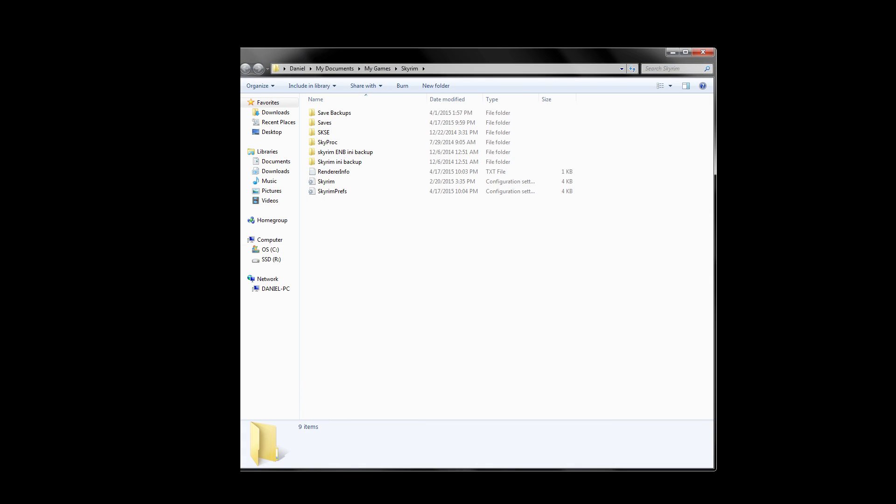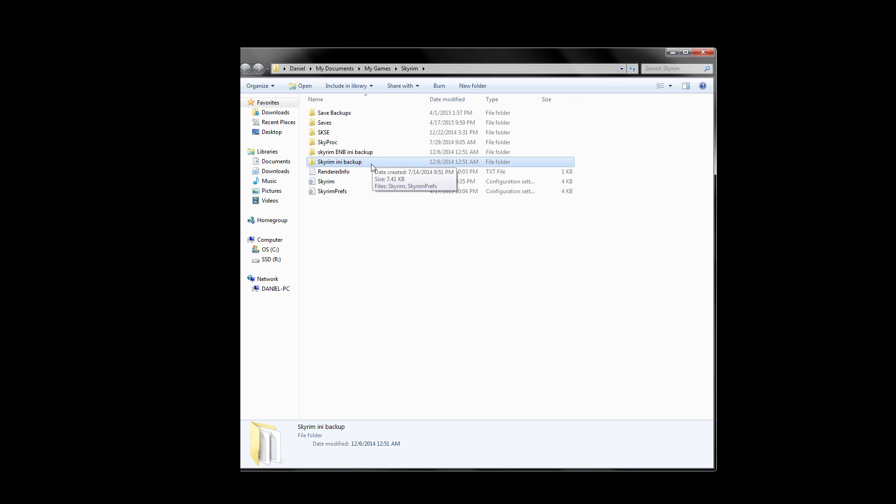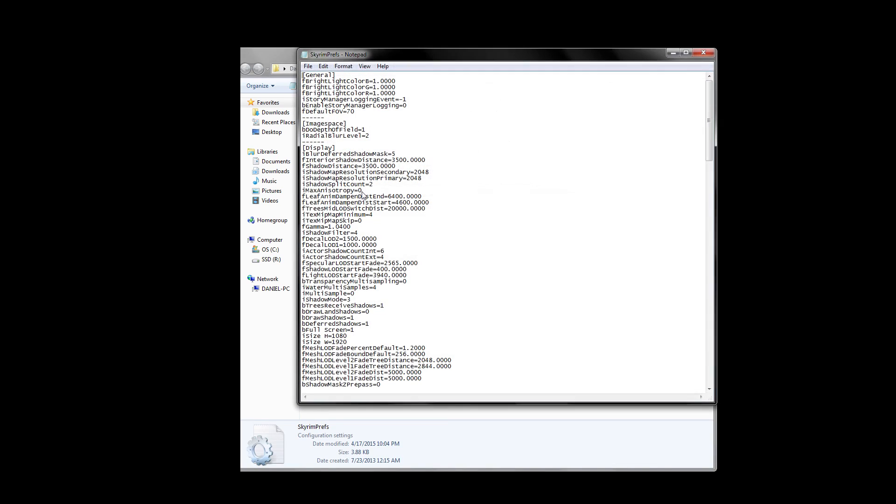There's only one last thing we need to do to make sure our ENB works properly in-game. We need to make a couple quick Skyrim INI changes. We need to get to our Skyrim Pref INI, which can be found under My Documents, My Games, and in the Skyrim folder. Keep in mind that this is not the same Skyrim folder we were working in earlier. Once here, you should see two different kinds of Skyrim INIs. Before we do anything else, I want you to make a backup of your Skyrim INIs and put them somewhere safe. This is just in case you forget any changes we made and can easily roll back to them if you uninstall.